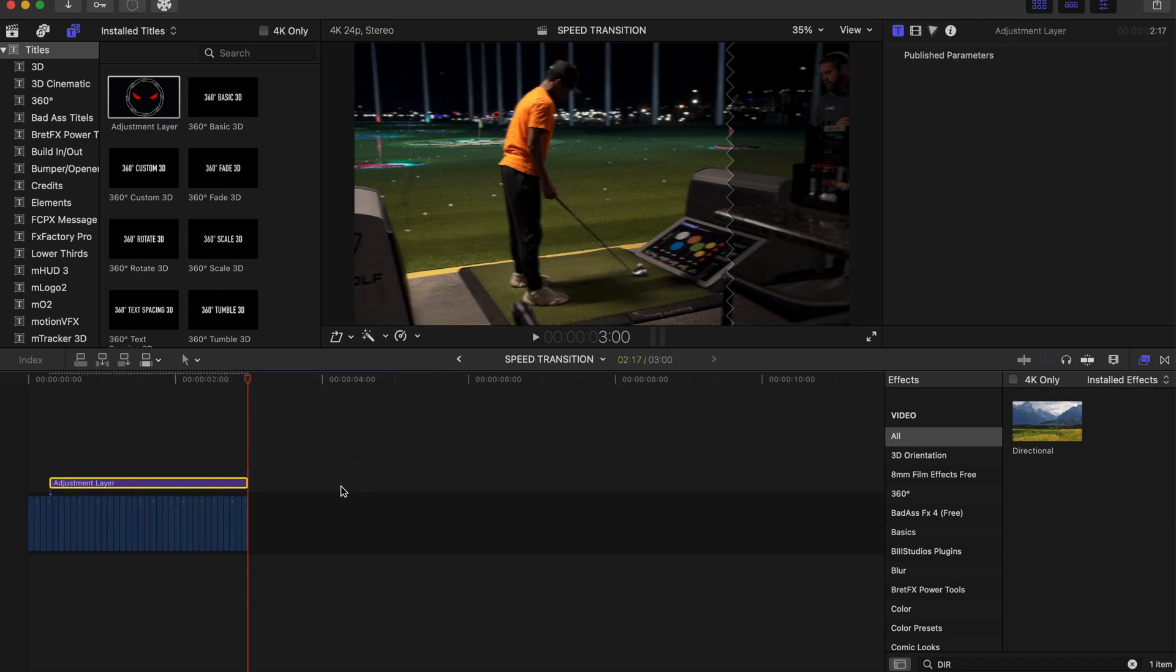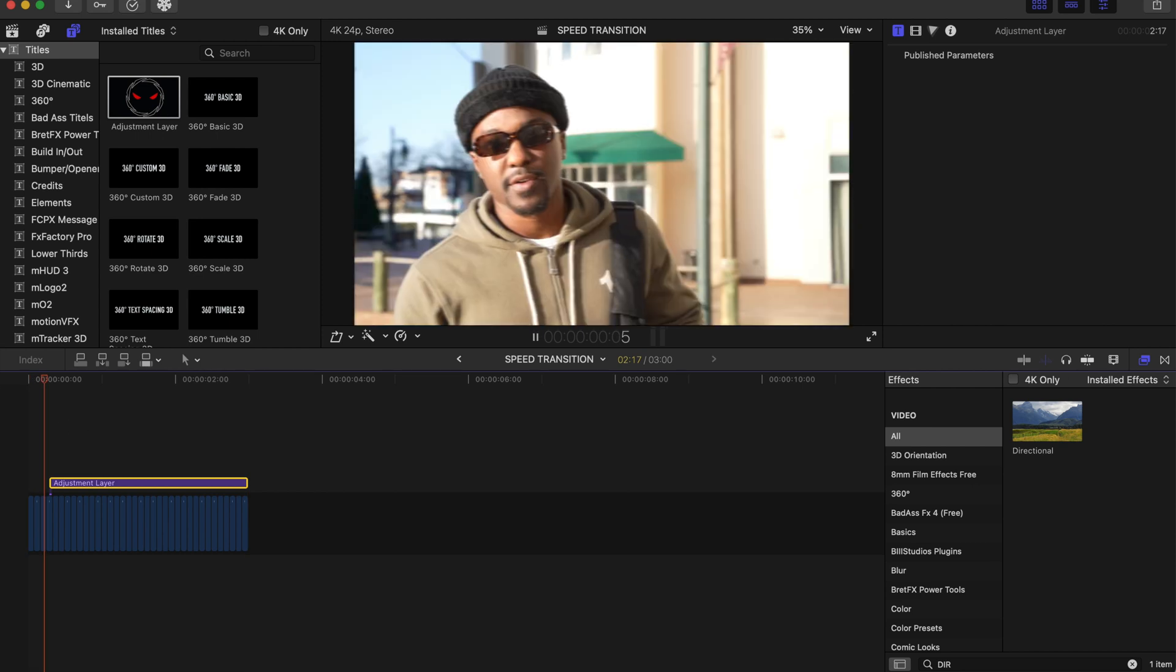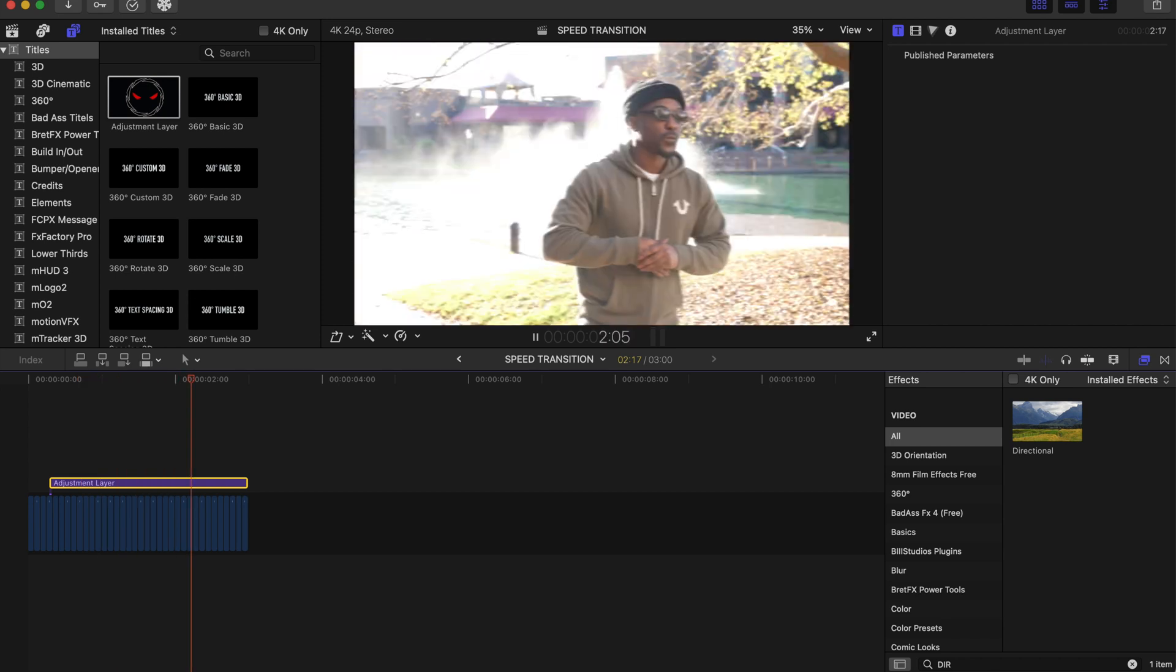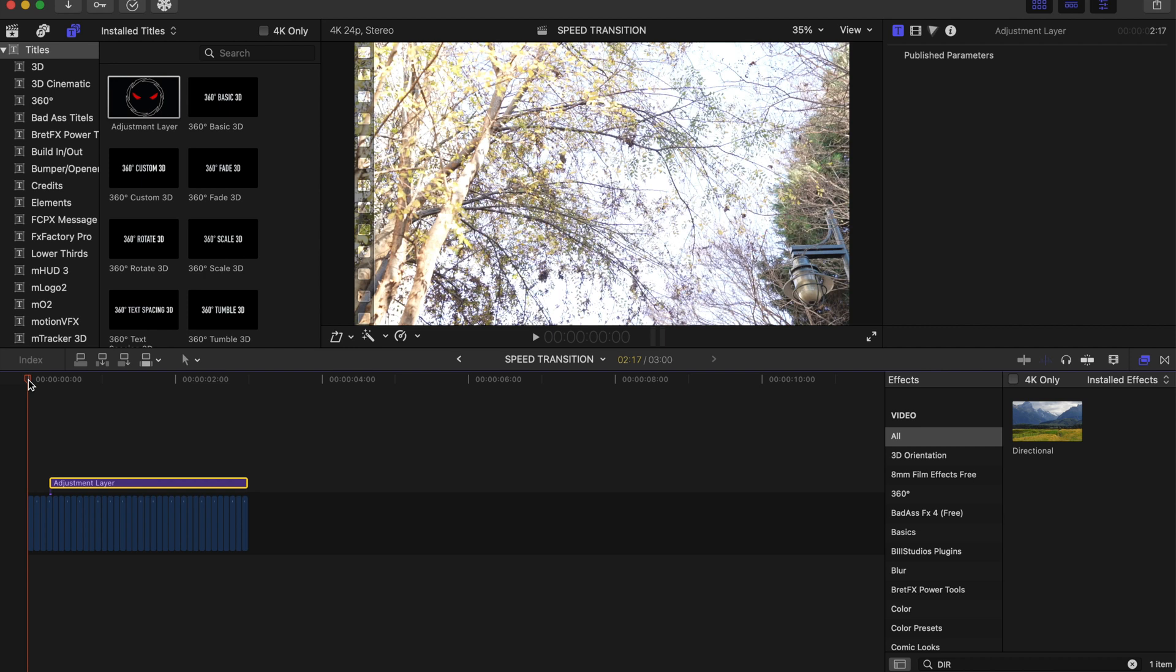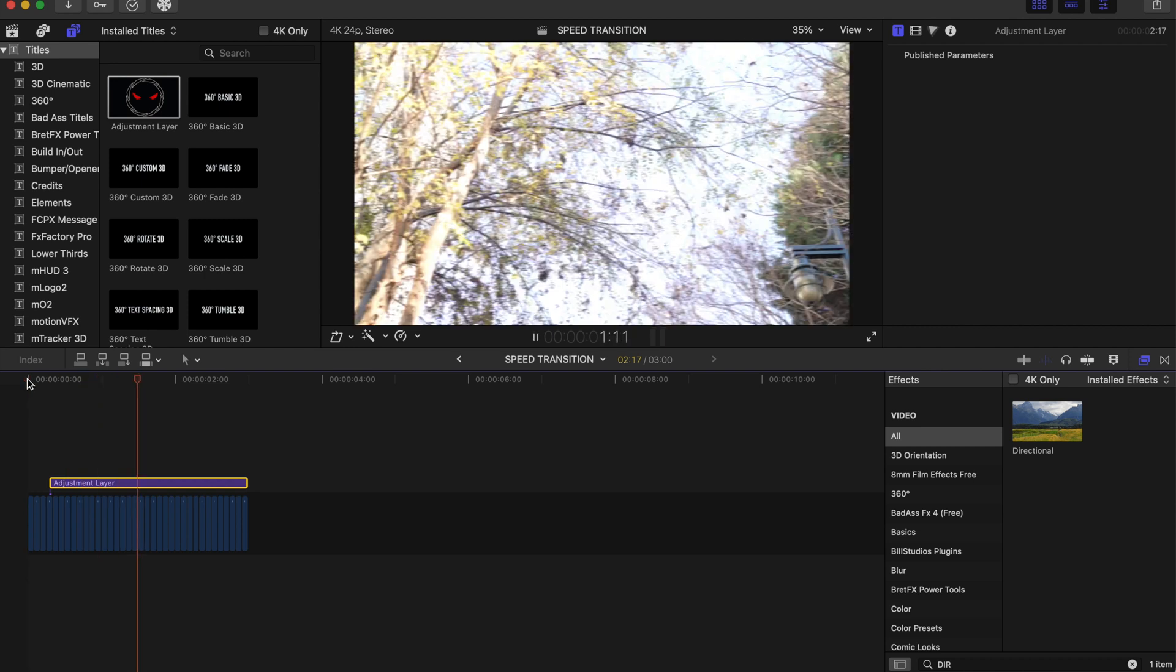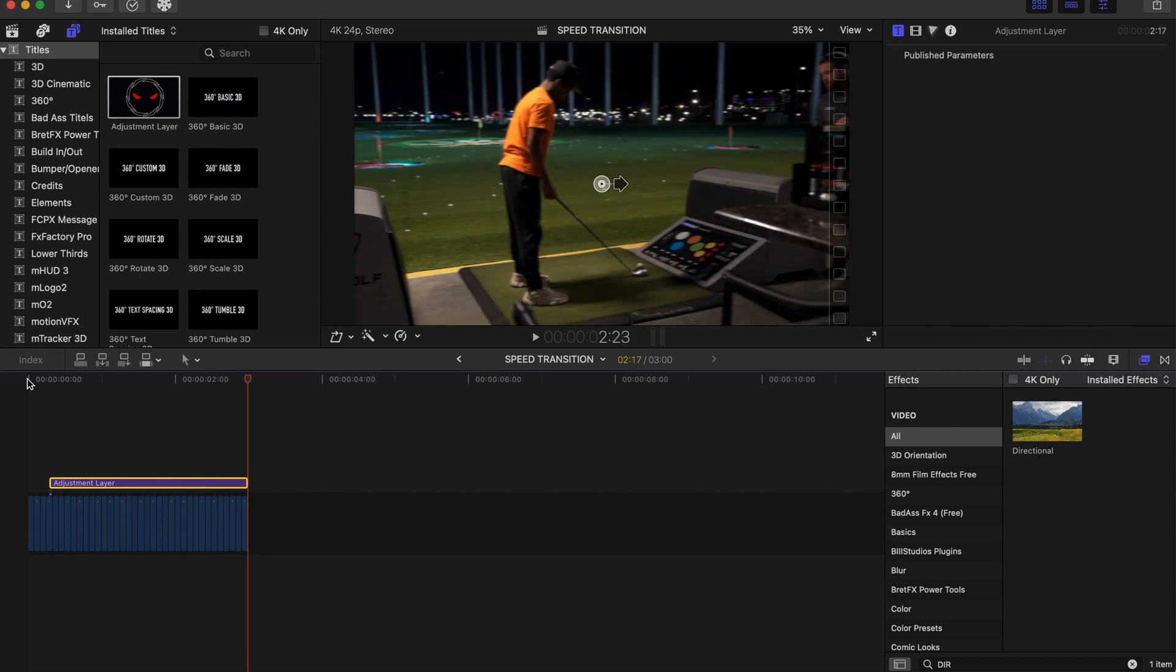So when I play this back, looks pretty good right there. The blur makes it look even more realistic. So yeah, that's how to create a speed transition.